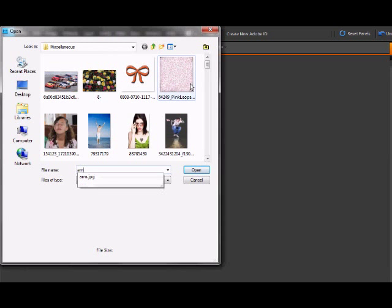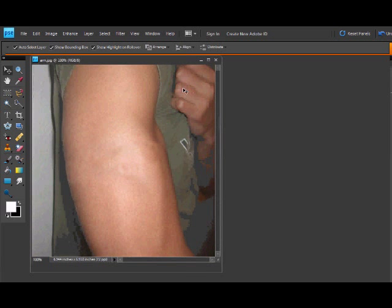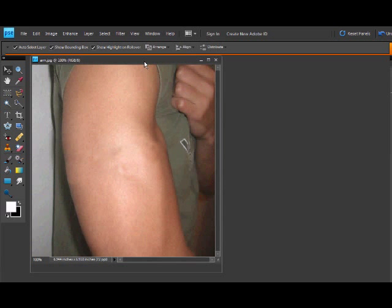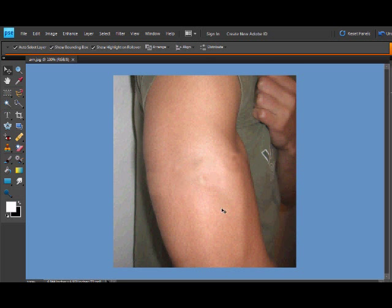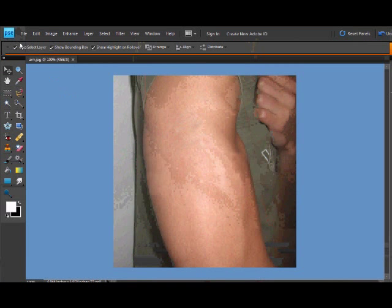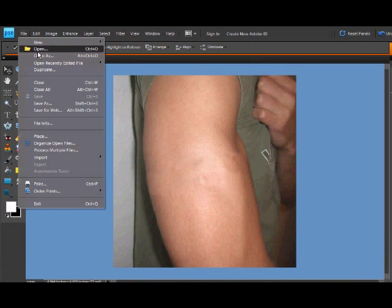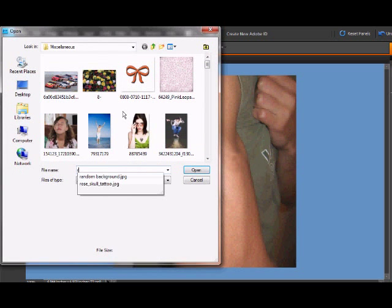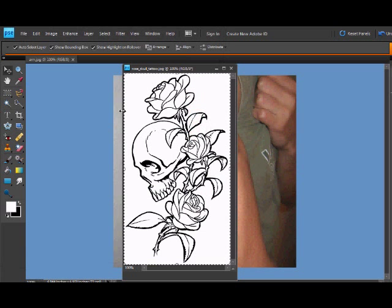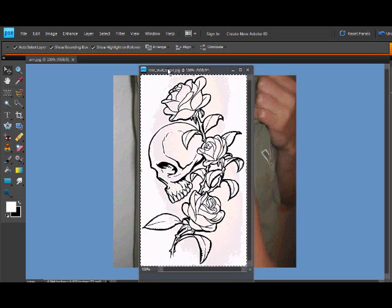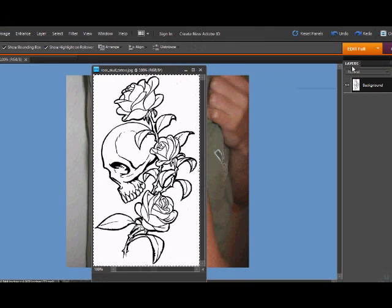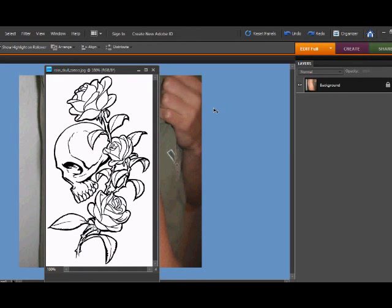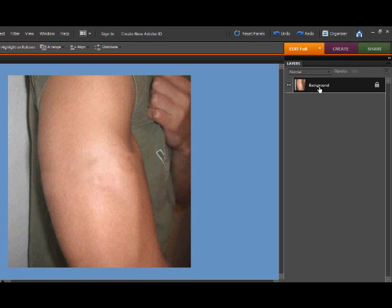Then you want to have some sort of design for your tattoo and open that also. Then you'll want to go back to the arm picture, right click on the background, and